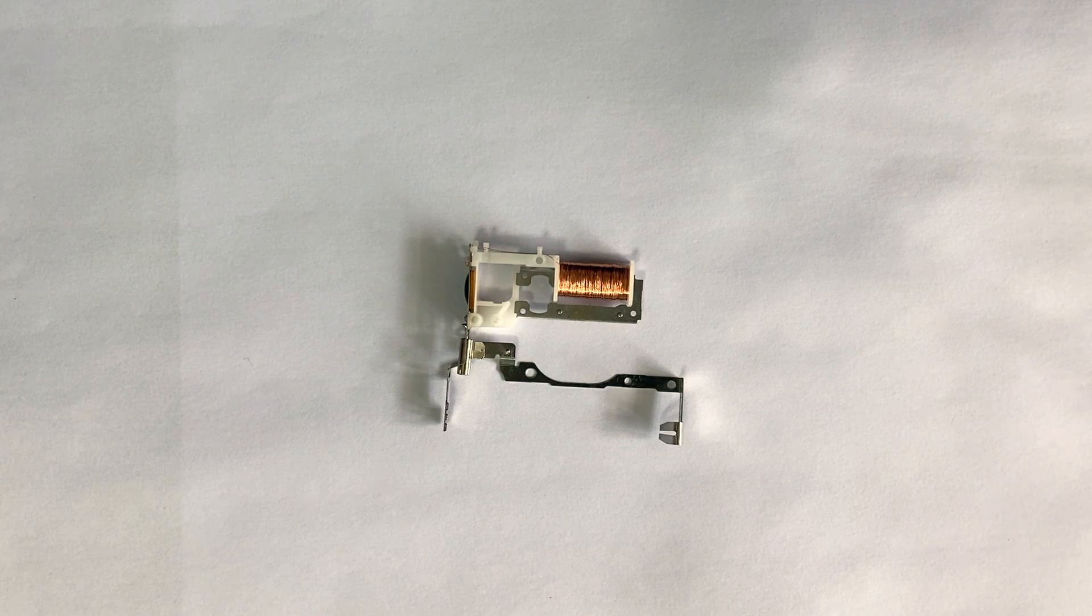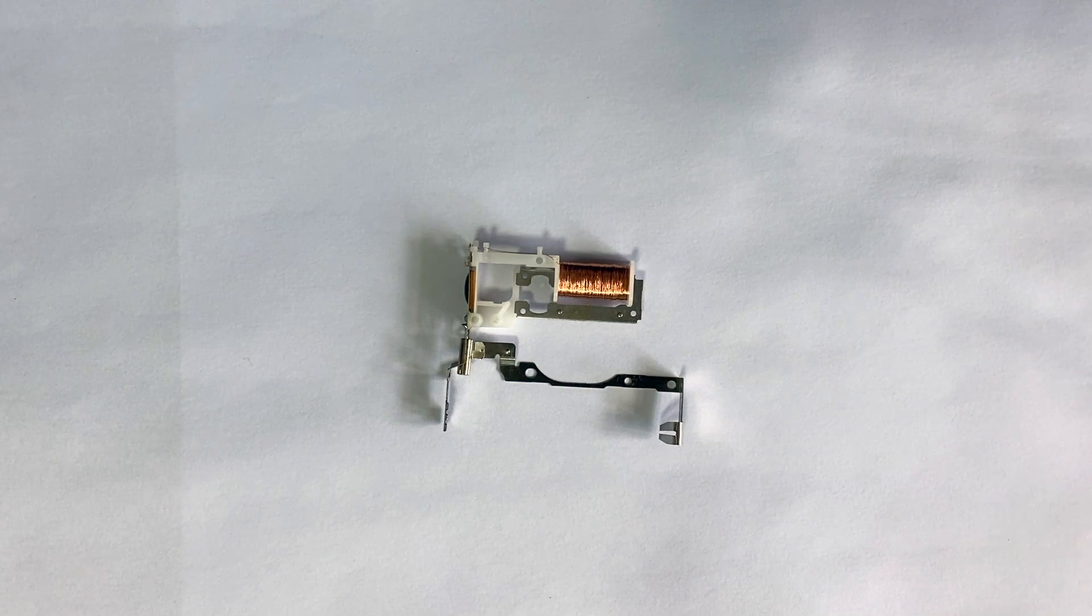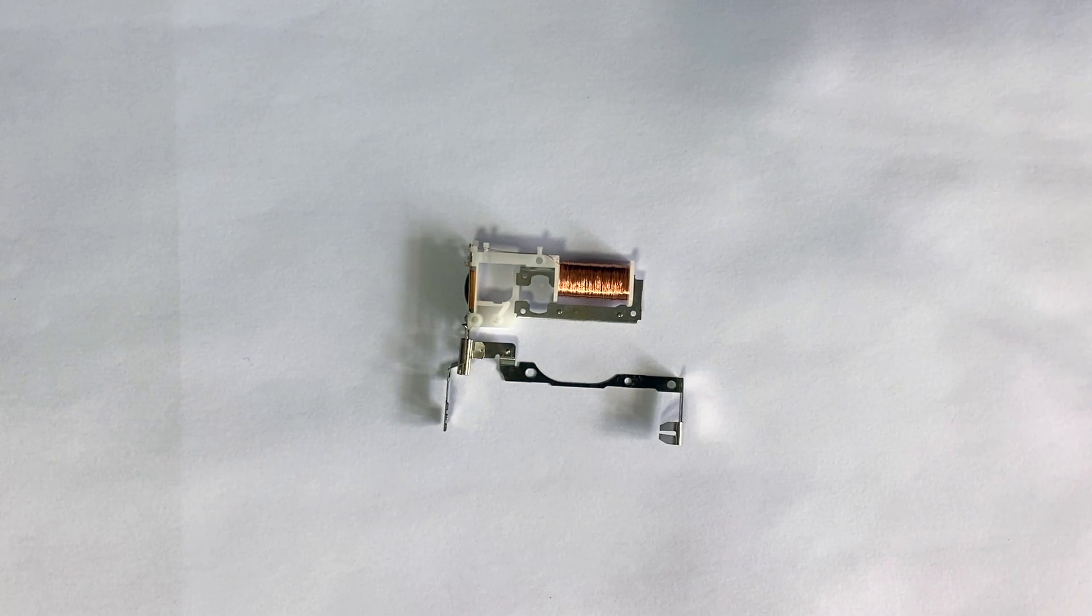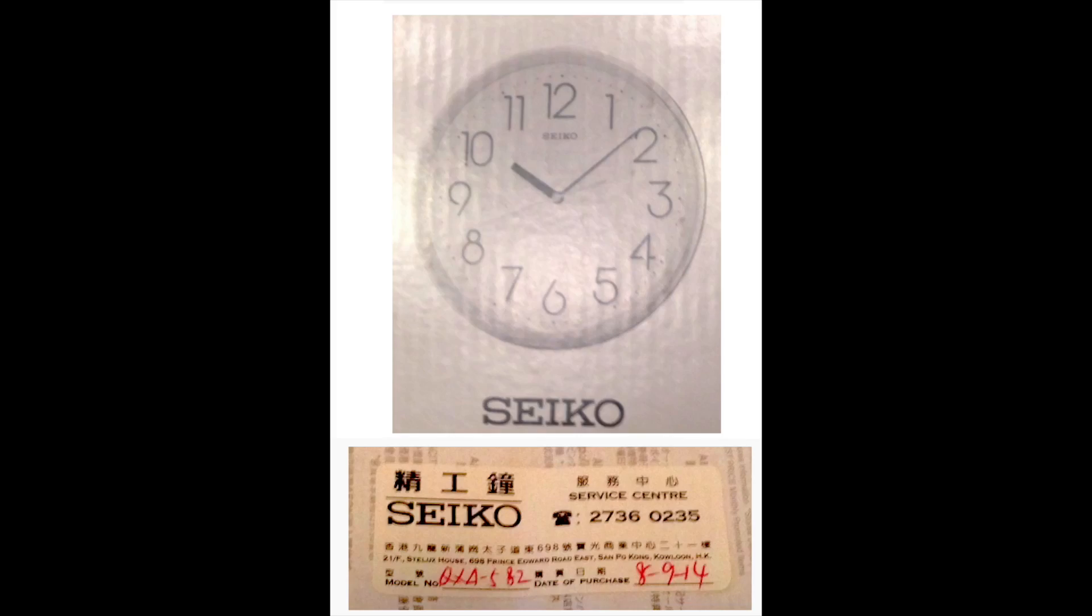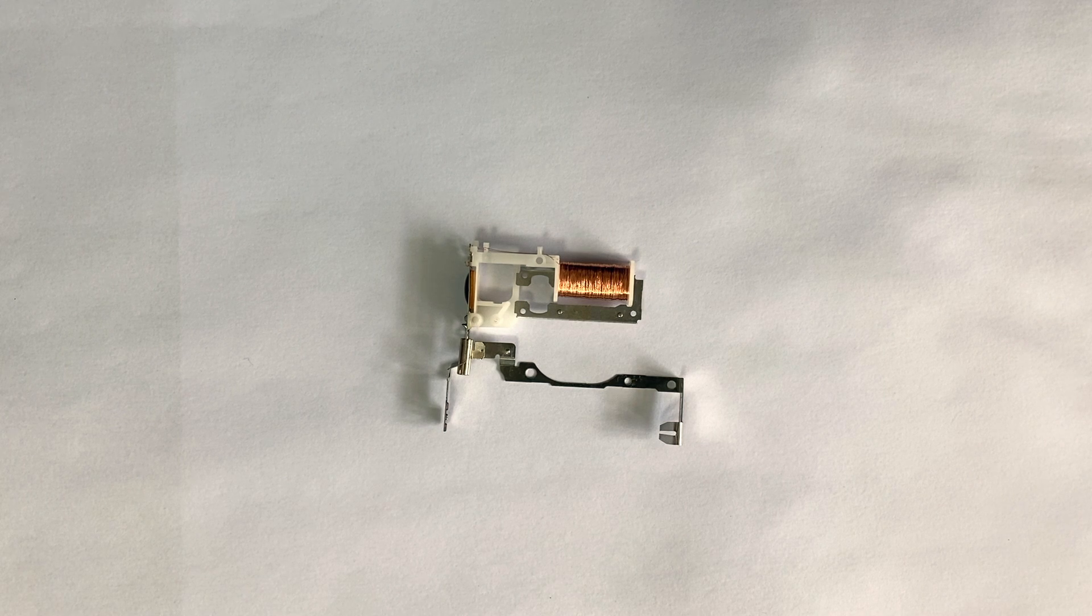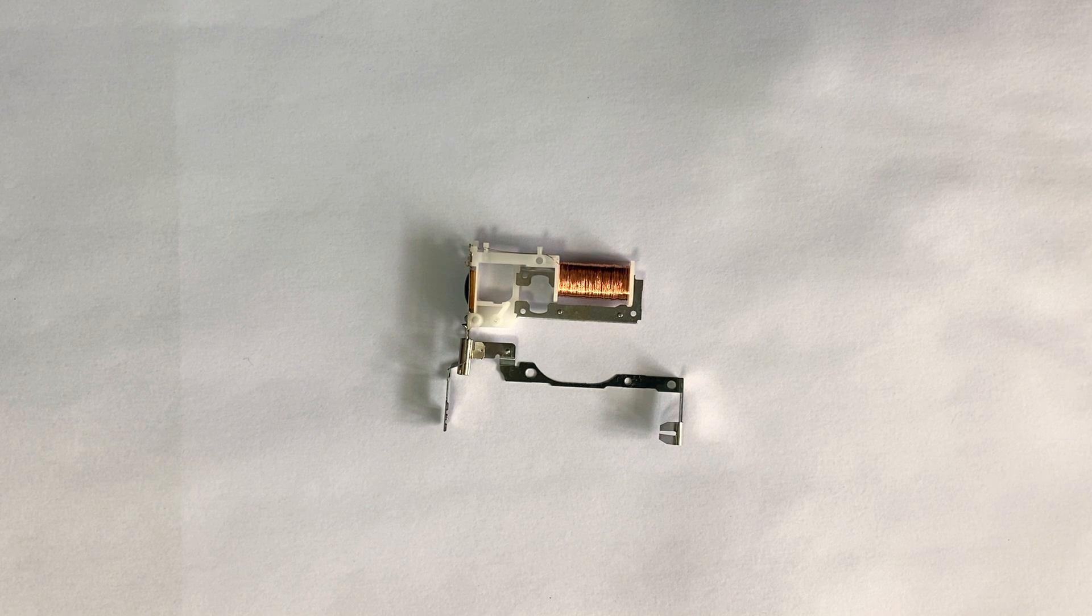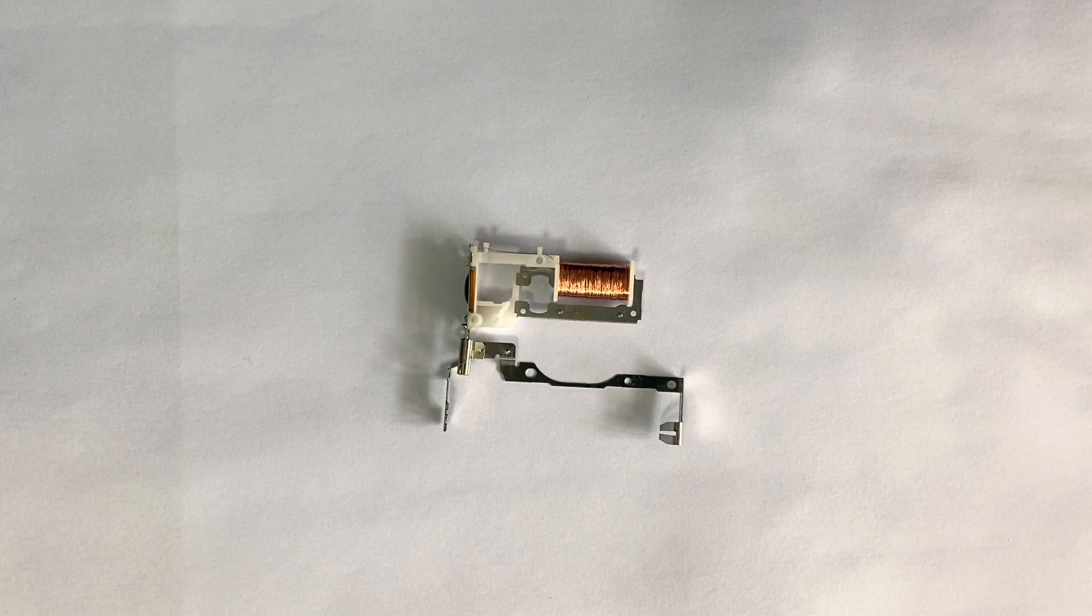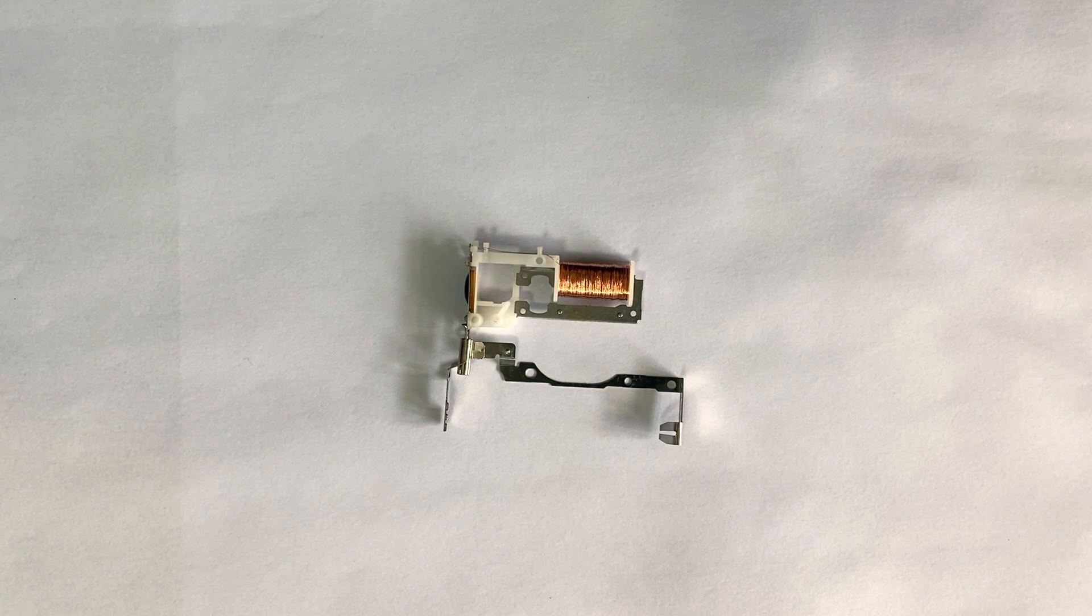What I have here is the electronic module from a Seiko analog clock. The clock was purchased back in 2014 and worked well until last year in 2022. The problem was that it was stopping intermittently. I tried replacing the batteries but that didn't solve the issue.